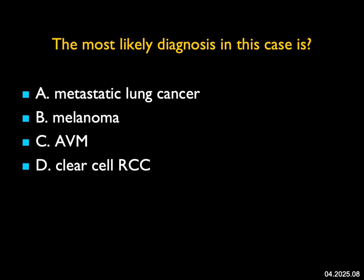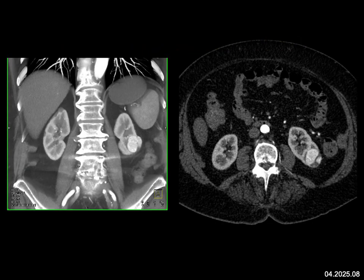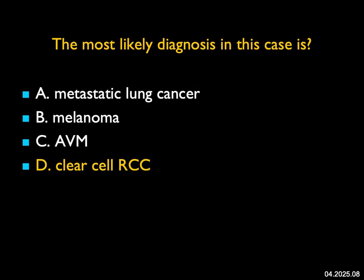The most likely diagnosis in this case — there's a mass about three centimeters at the lower pole lateral aspect of the left kidney. The contralateral right kidney looks okay, and I don't see adenopathy or any other finding. This is a vascular renal lesion. The most likely diagnosis statistically is going to be renal cell carcinoma — 85% of renal cells, and the vascular ones are typically going to be clear cell, which is the answer. This does not have the appearance of an AVM — you don't see feeding or draining vessels. Melanoma is typically not very vascular, and lung cancer metastases to the kidney are usually hypovascular.